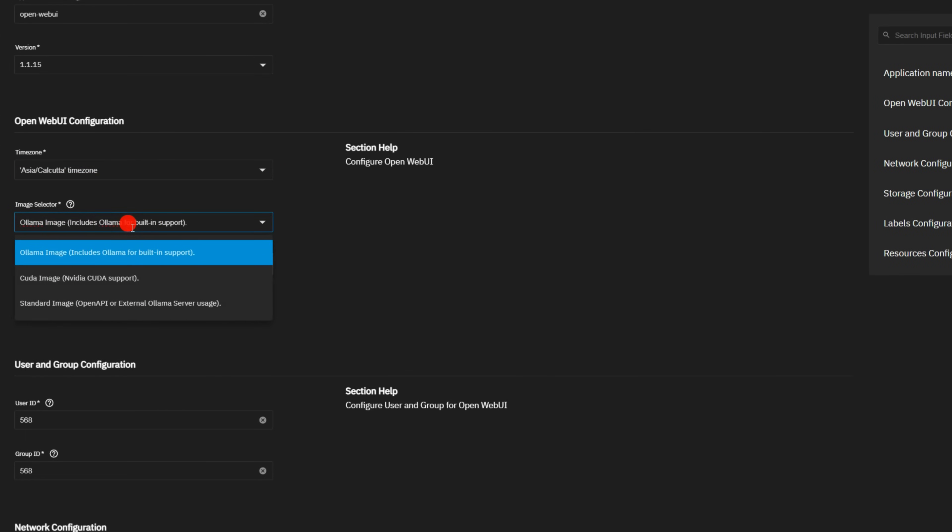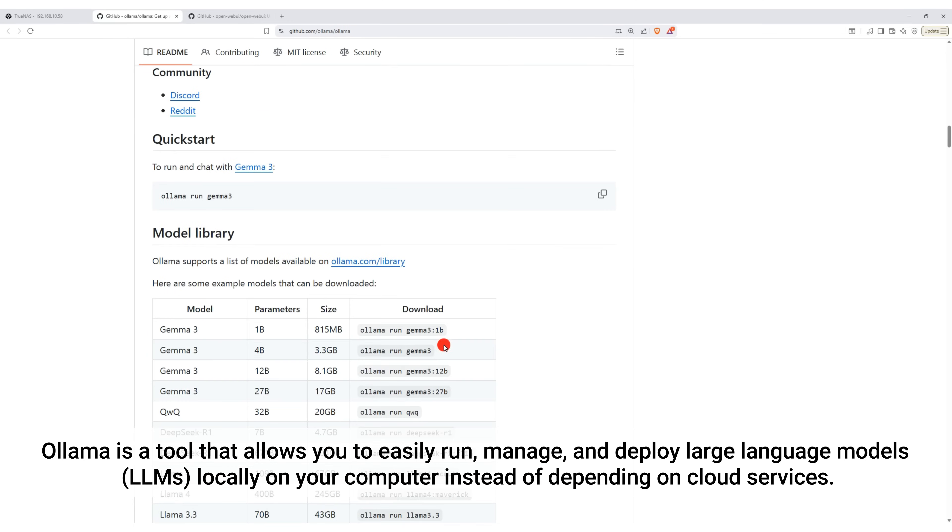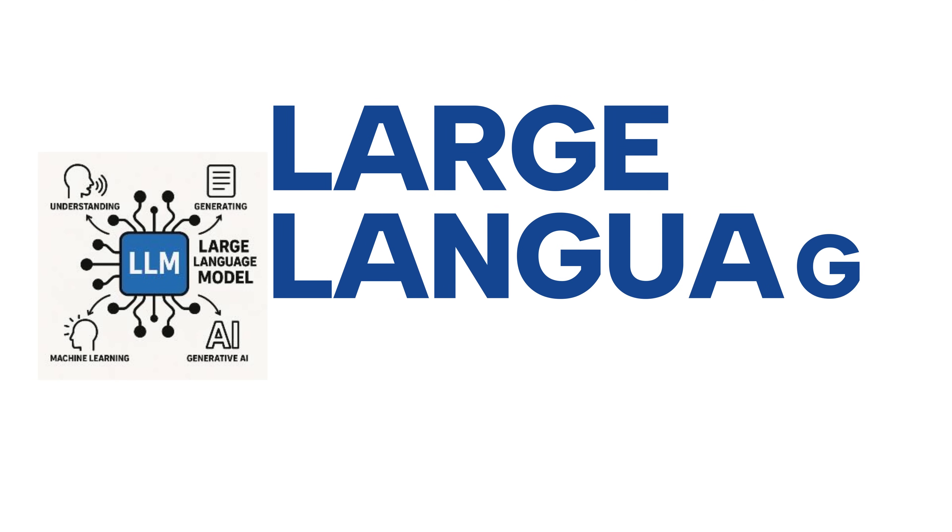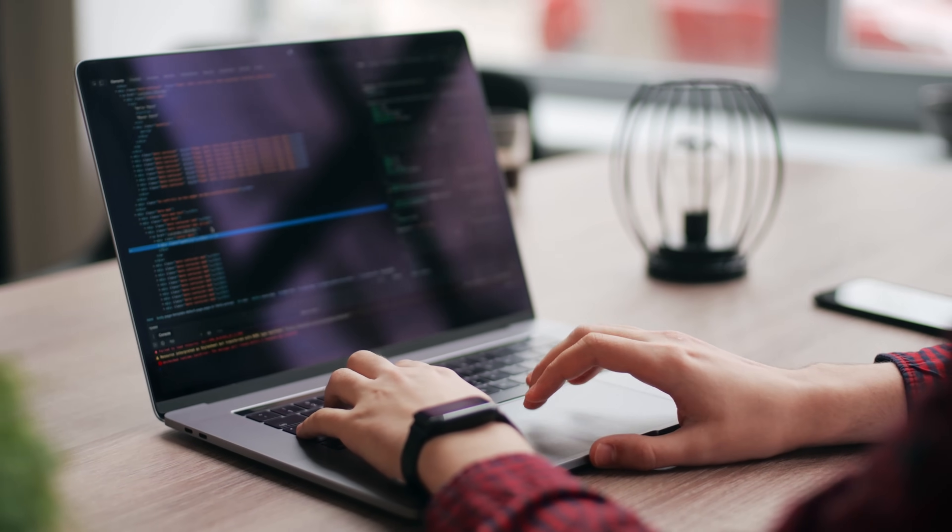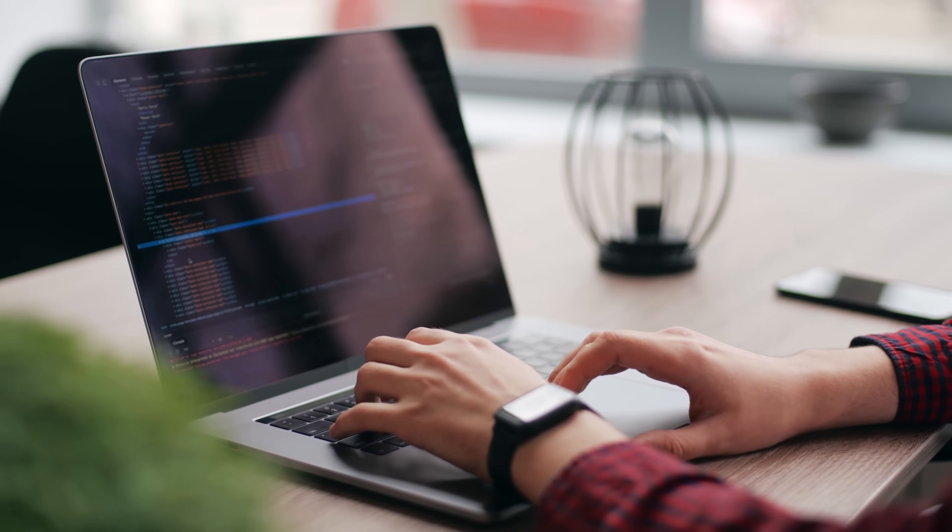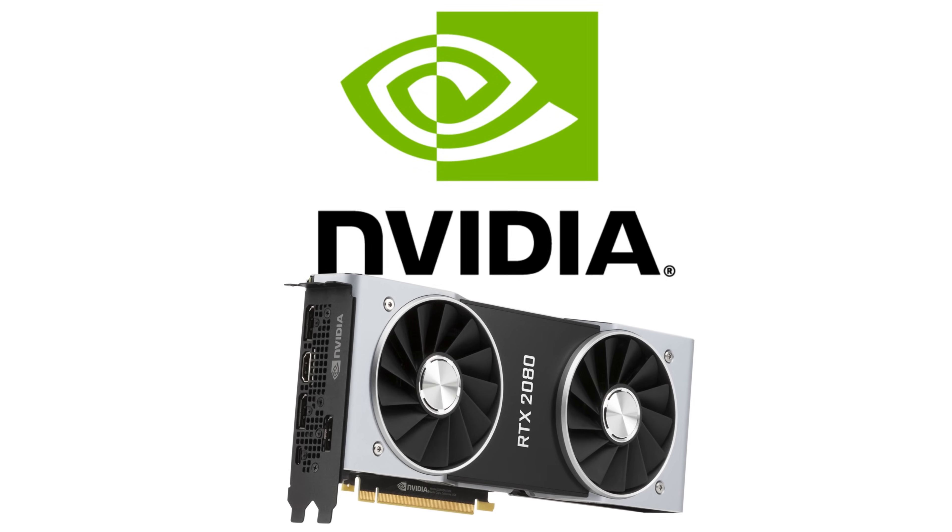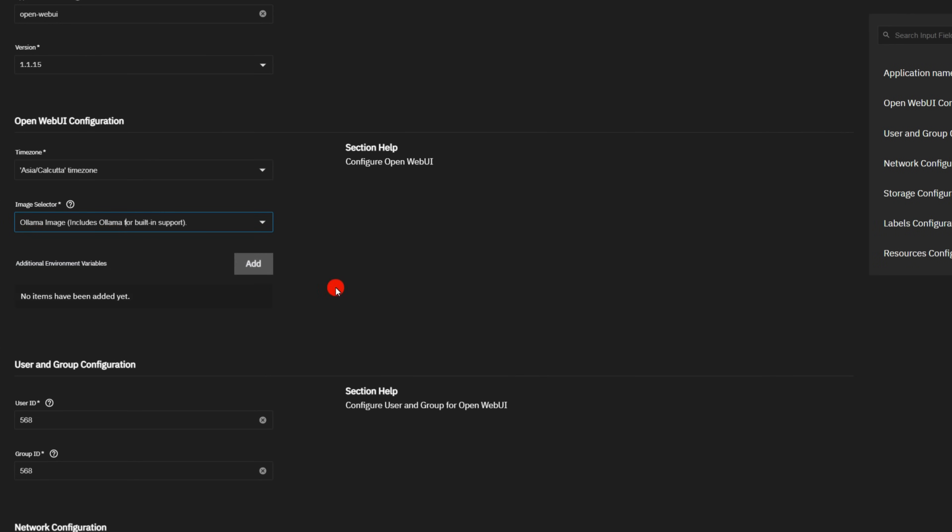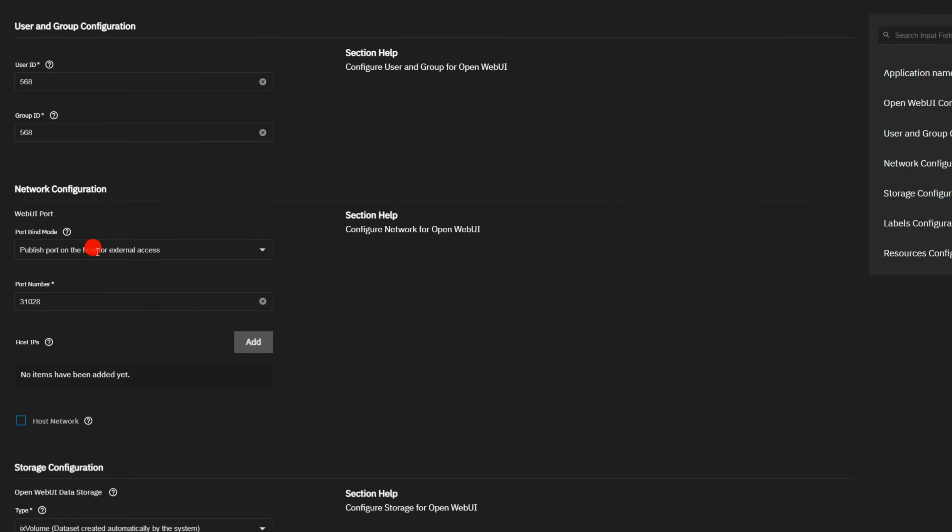Next, select the Ollama built-in image. Ollama is a tool that allows you to easily run, manage, and deploy large language models (LLMs) locally on your computer instead of depending on cloud services. If you have an NVIDIA GPU on your TrueNAS, you can enable NVIDIA CUDA support. Otherwise, select the built-in image. For this demo, I am using the built-in image.